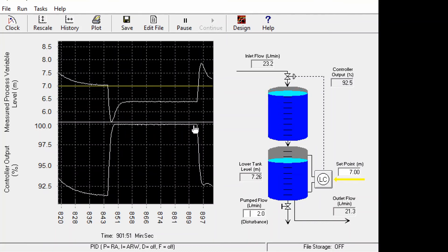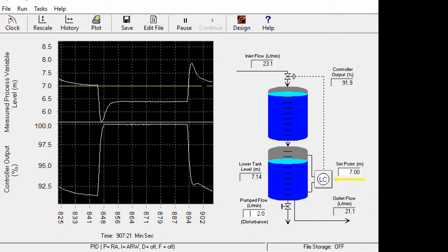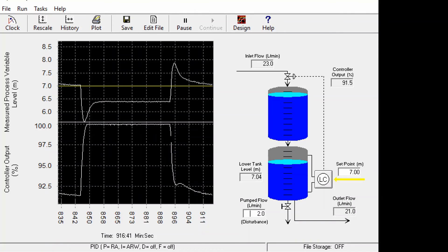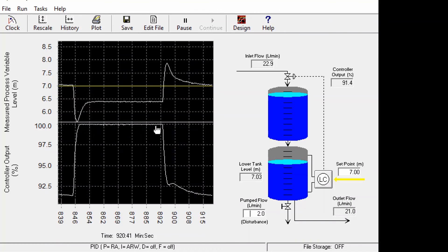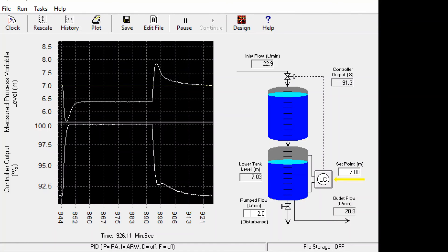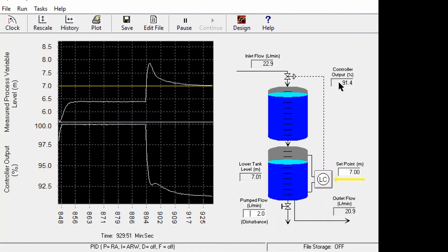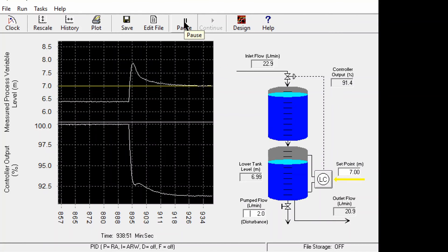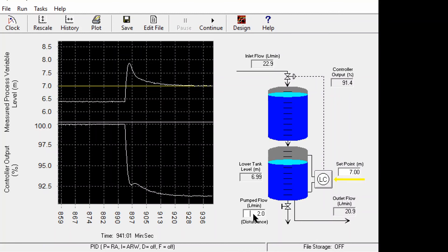The controller immediately takes action to bring the process to the desired value. This happened because the integral control was applied with anti-reset windup, meaning that when the controller saturated, the integral action was turned off. The maximum integral action was capped at 100%, so whenever the disturbance changed back to a value the controller could handle, the controller acted immediately and the process returned to the desired value quickly.